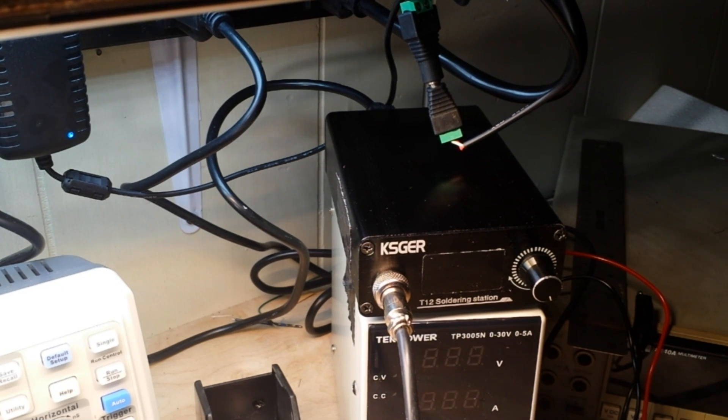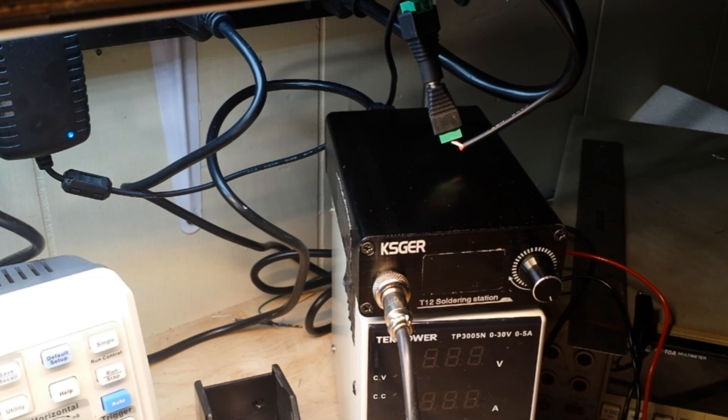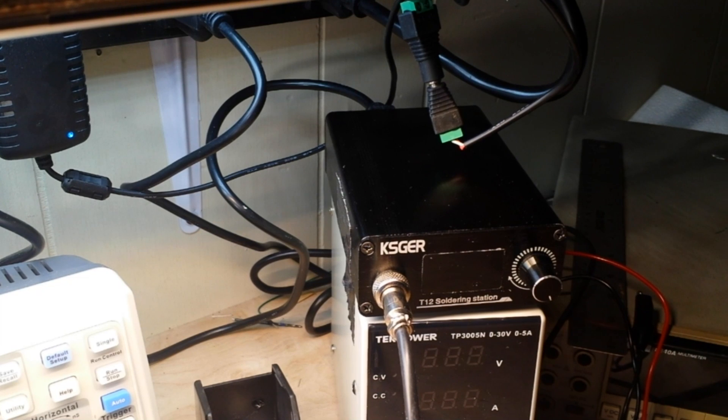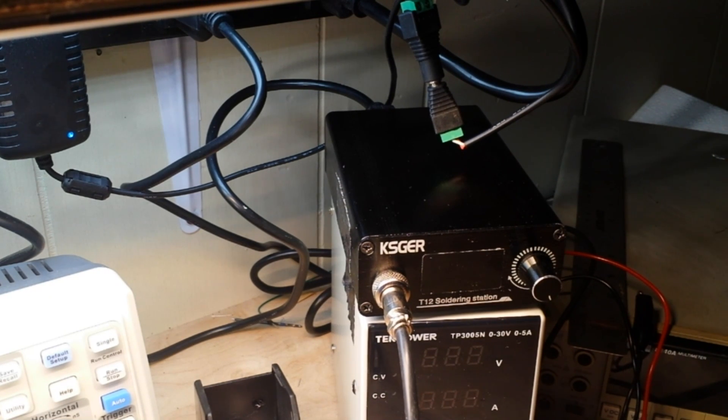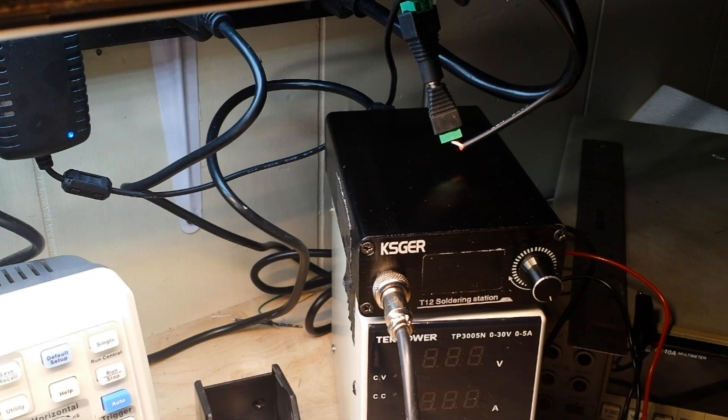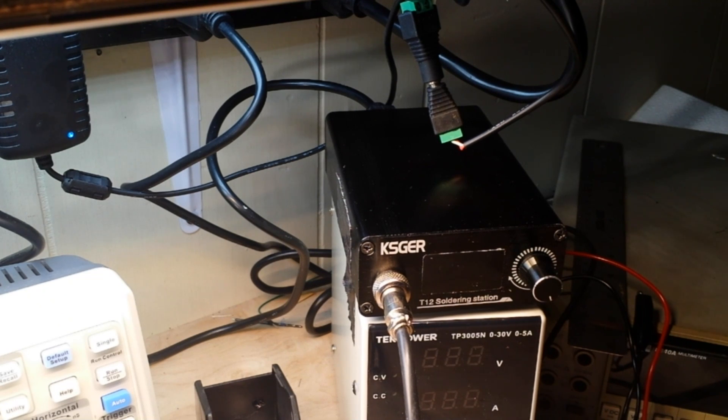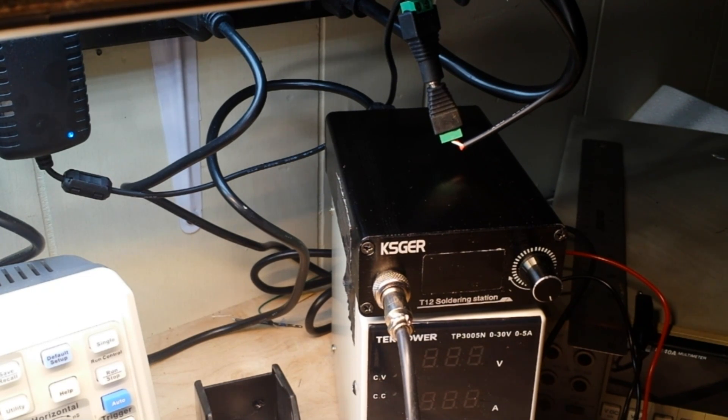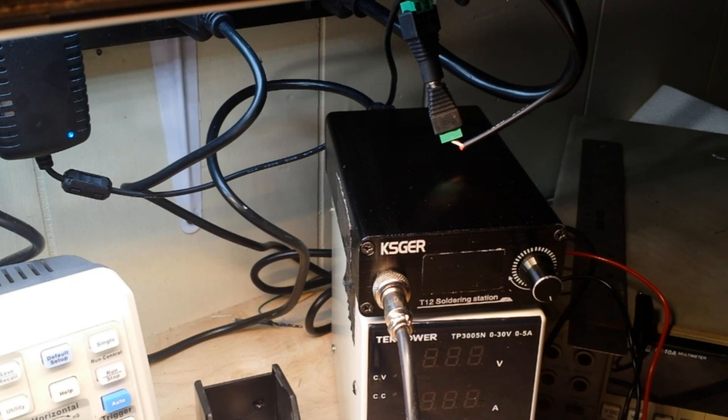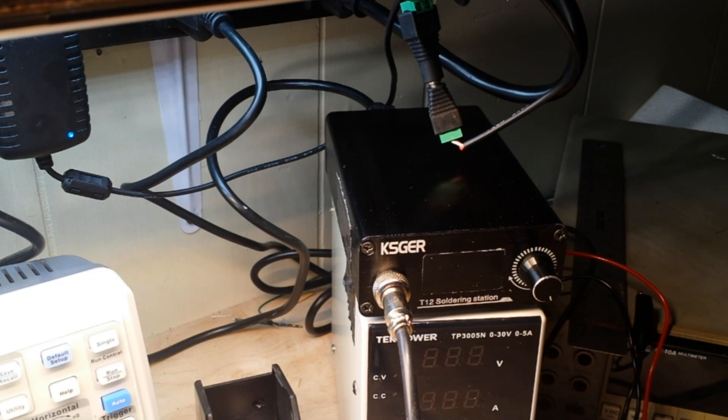But I definitely give this soldering station a thumbs up with the proper tips. With that K12 tip that it came with, or type K tip, yeah, it's no good. But with the IL or one of the chisel tips, I don't think you're going to go wrong with this. Looks like a nice piece of gear.